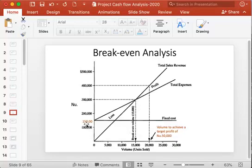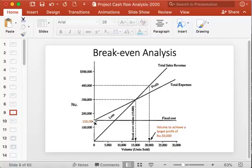The fixed cost of 150,000 is shown as a constant line. As production increases, variable cost increases, and when added to the fixed cost, the total cost increases along a rising line. When production is zero, variable cost is zero, so total cost equals 150,000. As units produced increase, variable cost increases, and total expenses — fixed cost plus variable cost — increase accordingly.